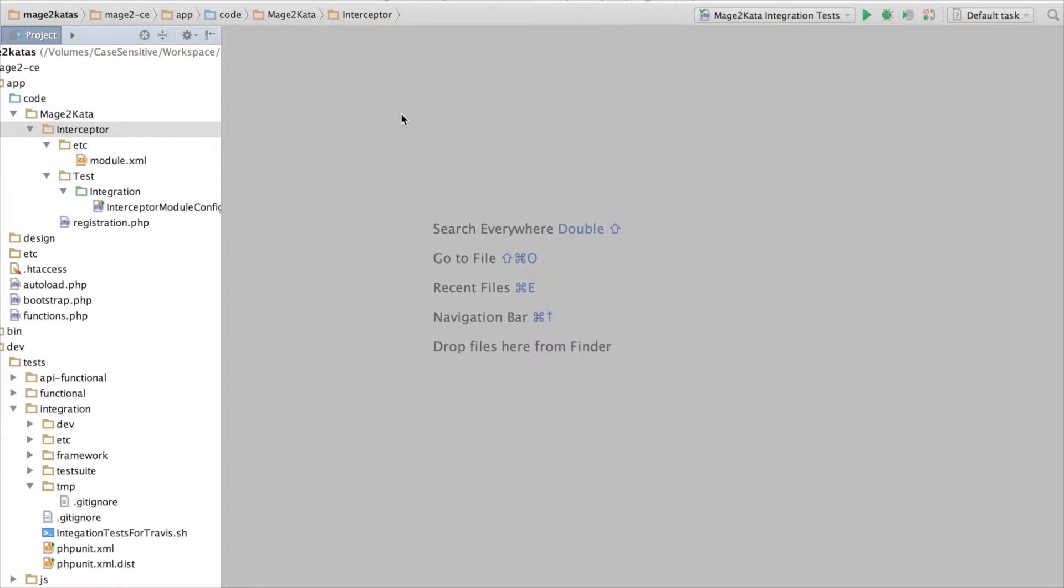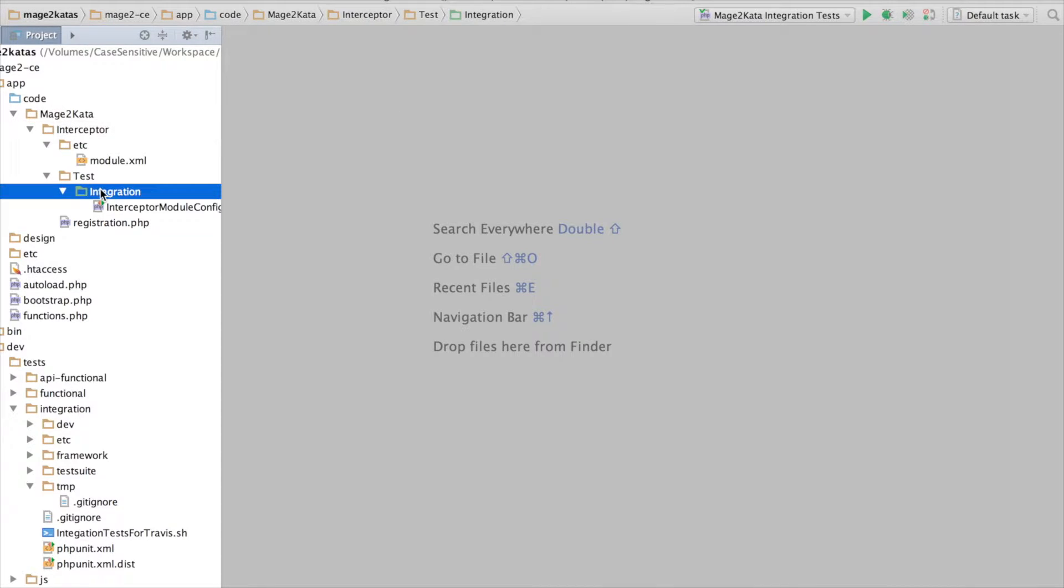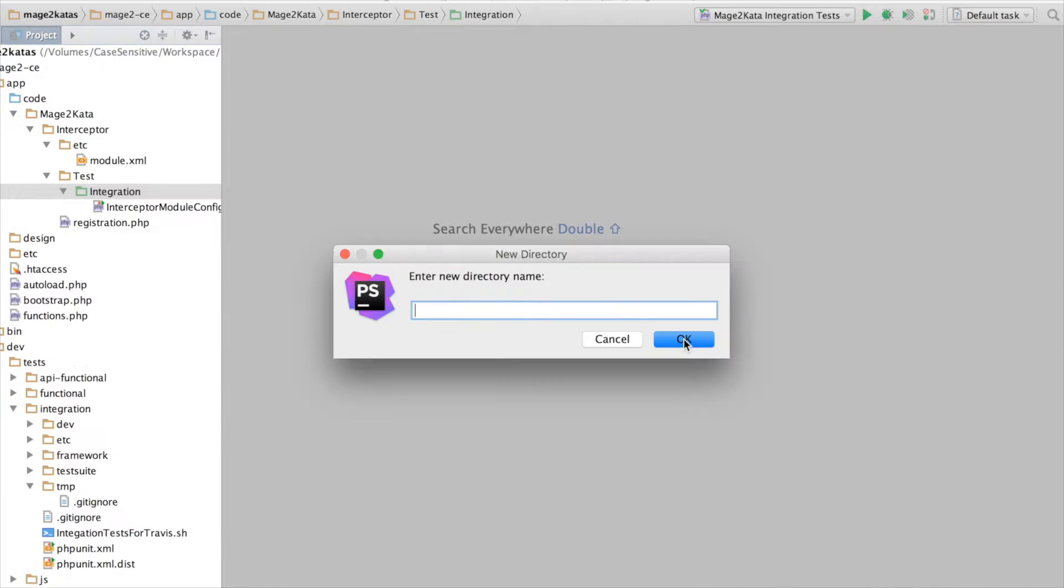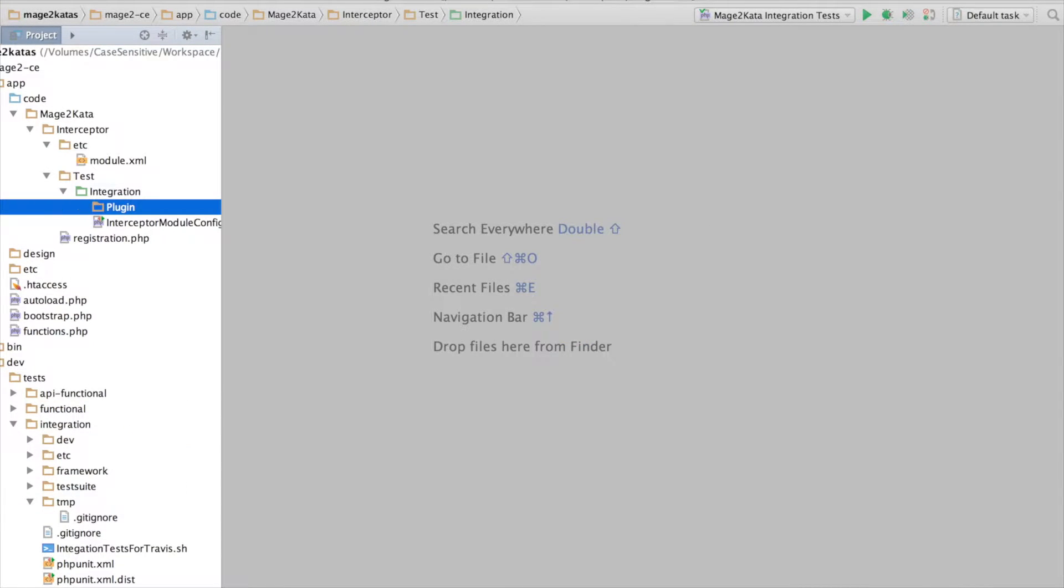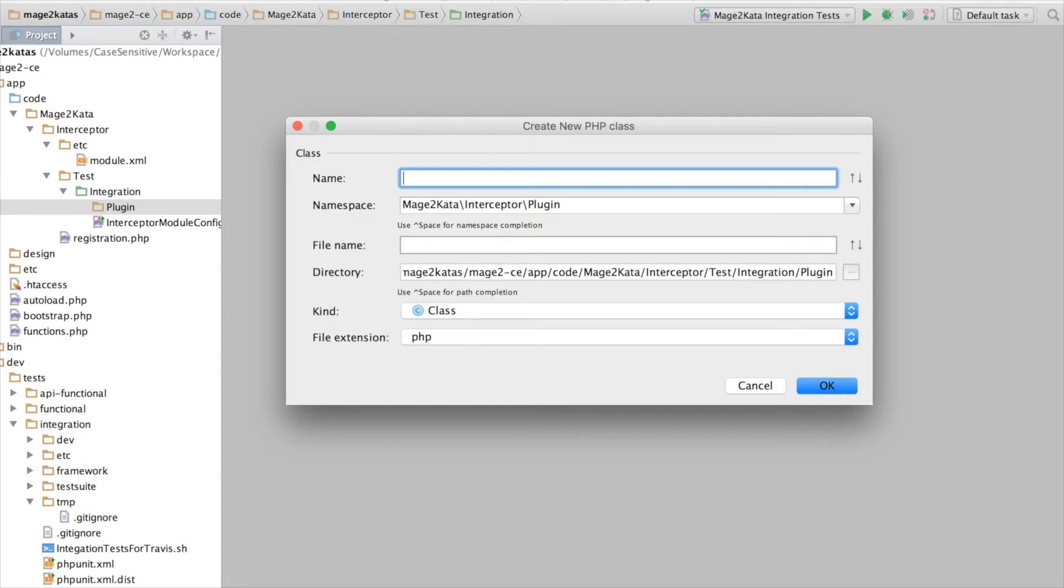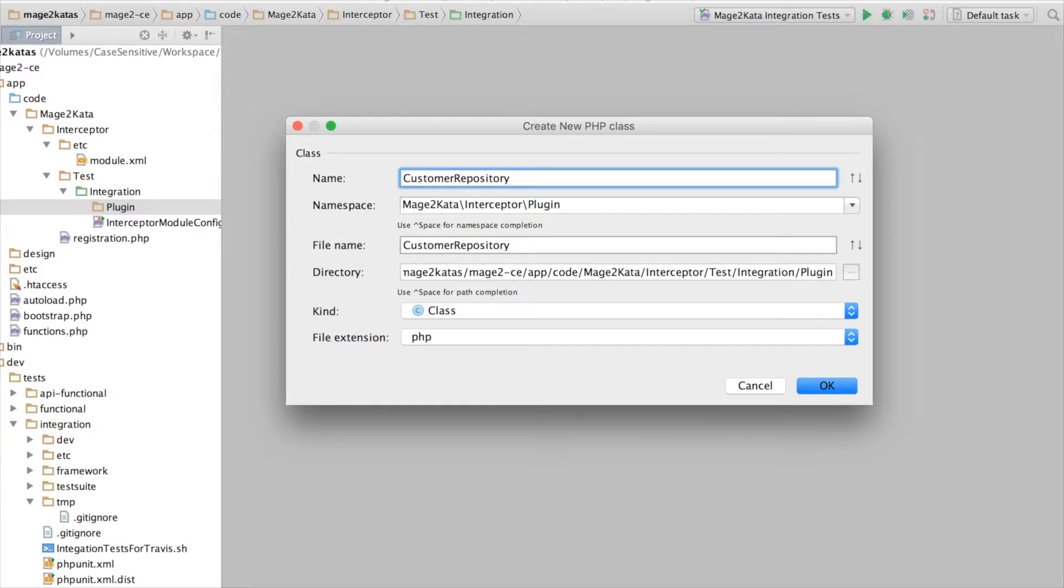And of course, we are going to write tests first, so that when they pass, we know our configuration is correct. So to get started, I'll create the directory for our test first. Let's put it into the directory plugin, and the test will be called CustomerRepositoryPluginTest.